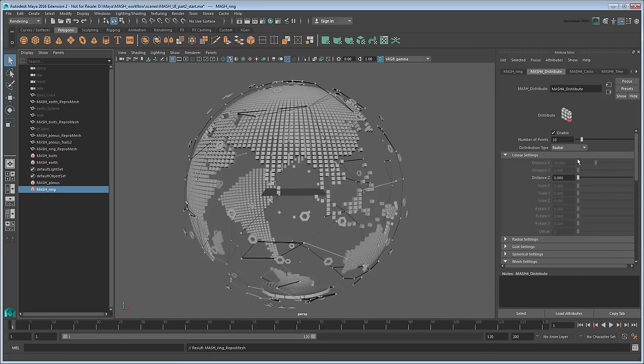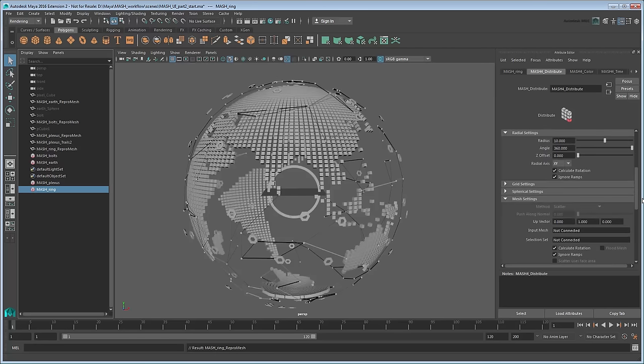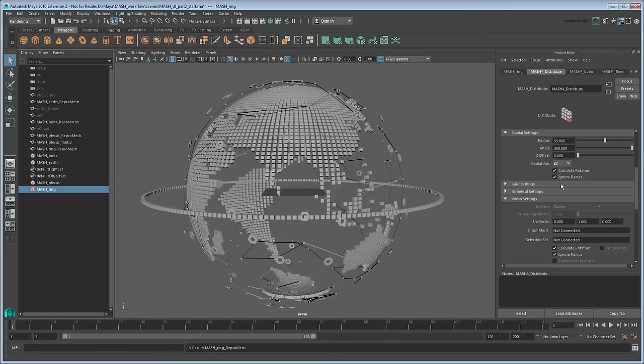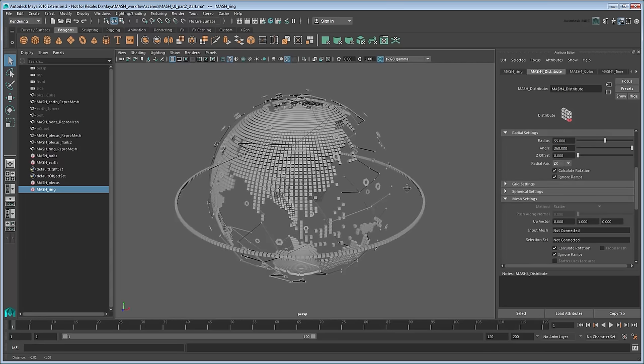Increase the number of points to 250, then scroll down to the Radial Settings and set the radius to 55. Also set the radial axis to ZX to change the direction to the ZX plane. That's our base ring already done.